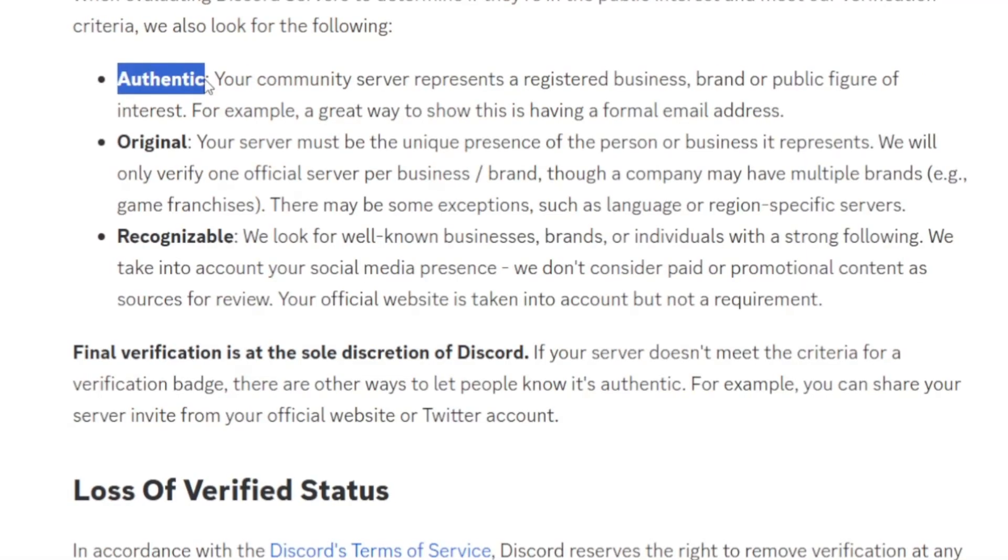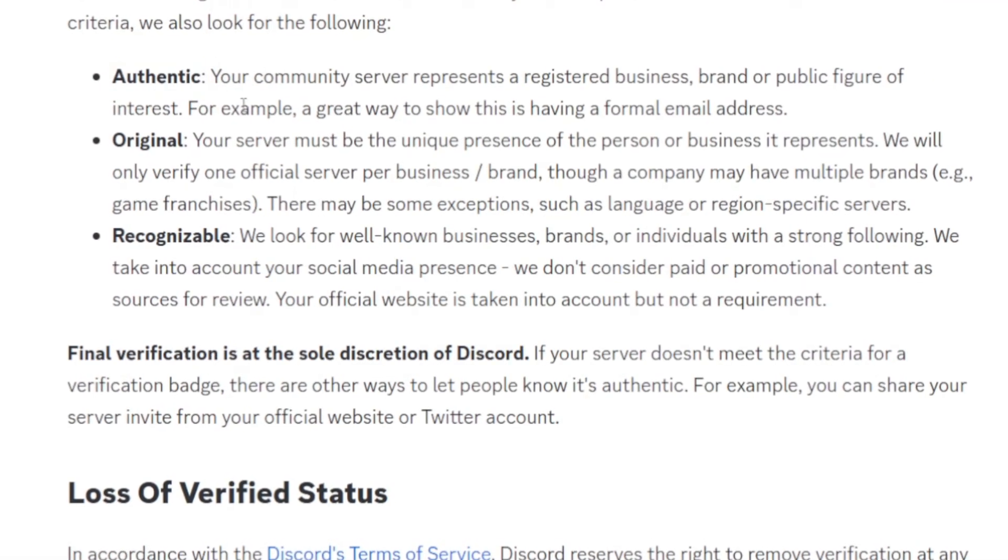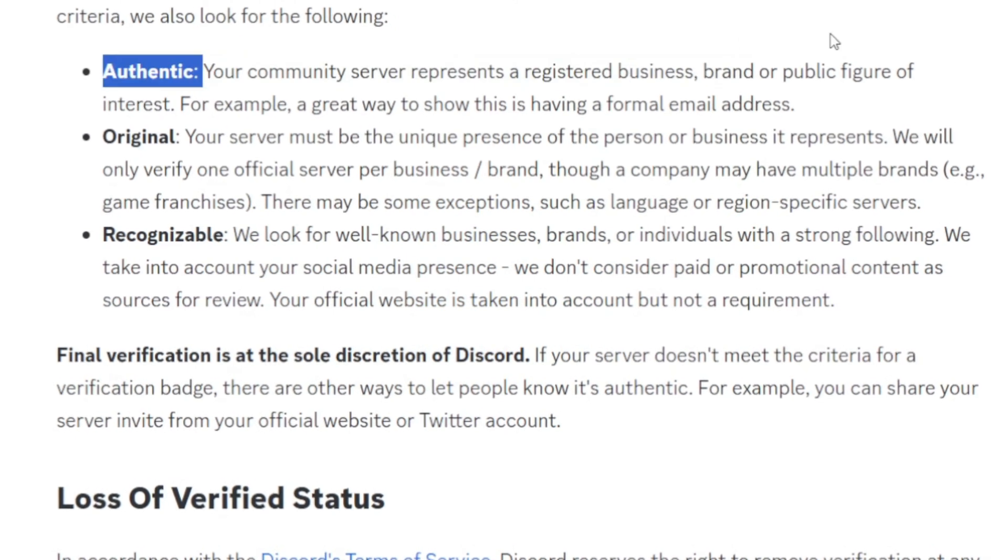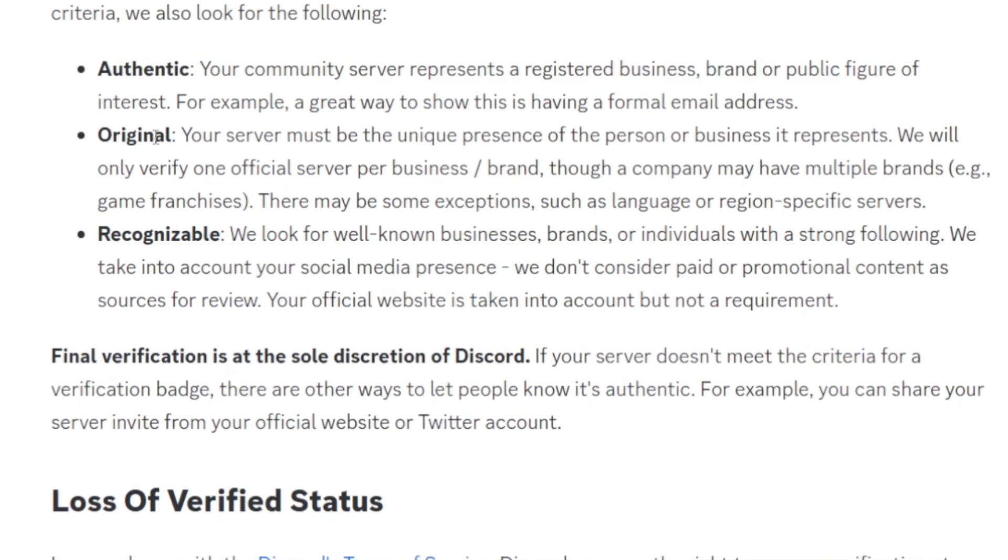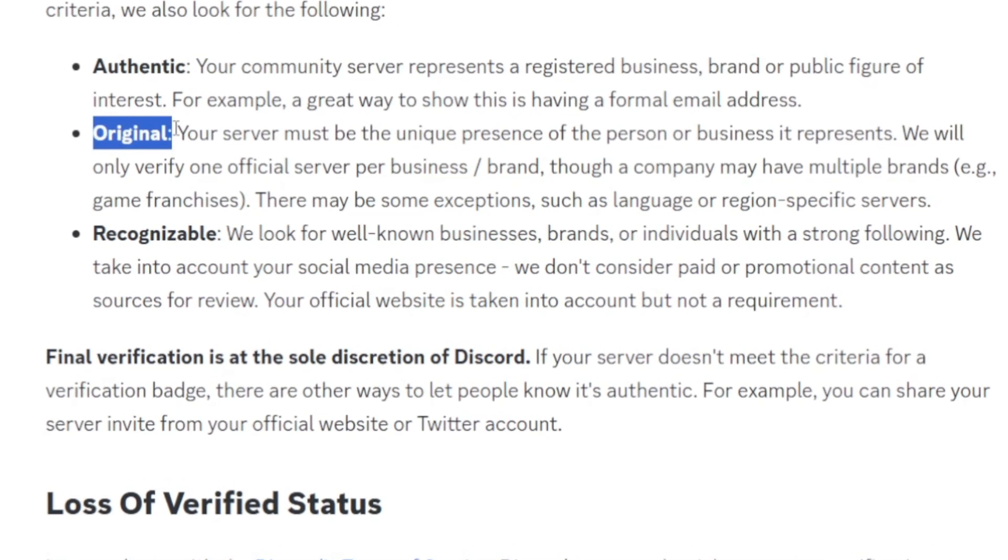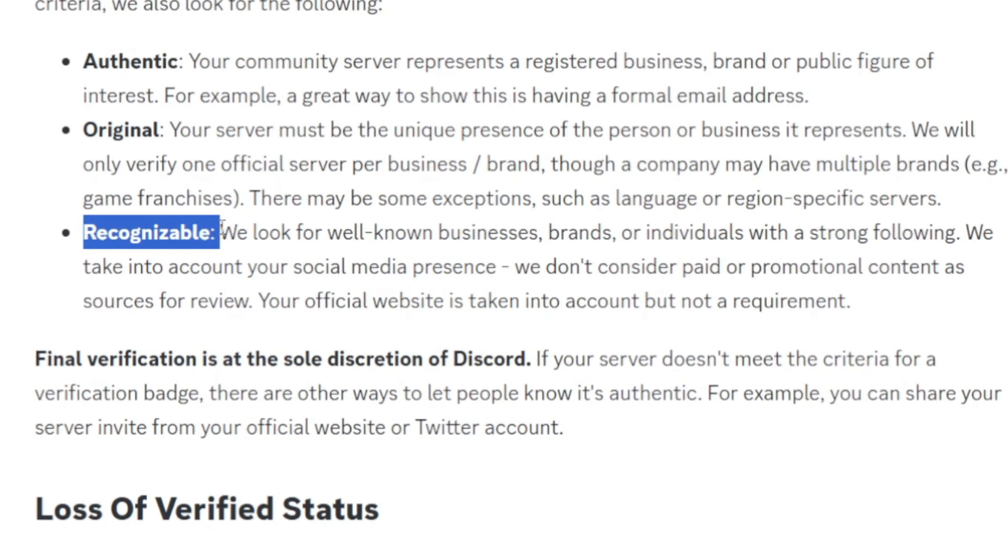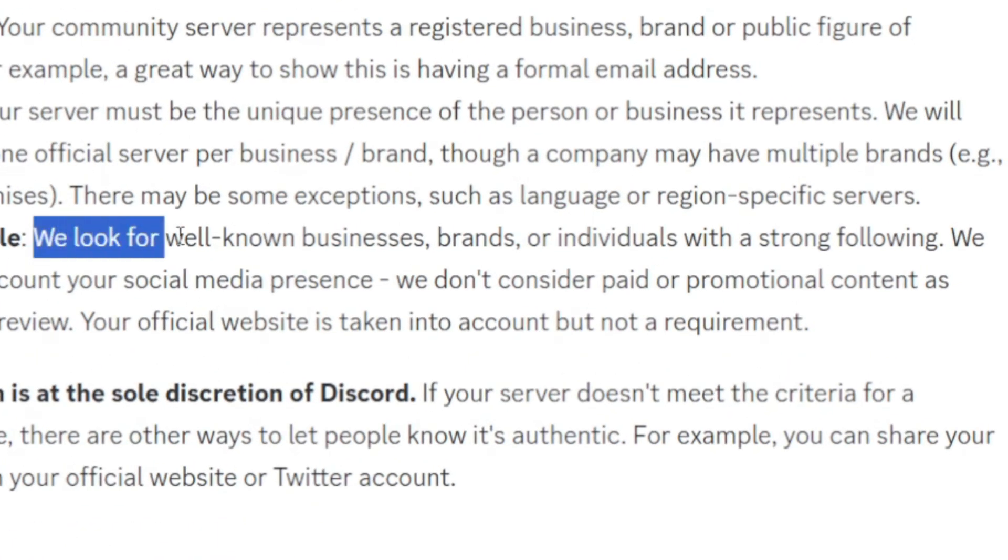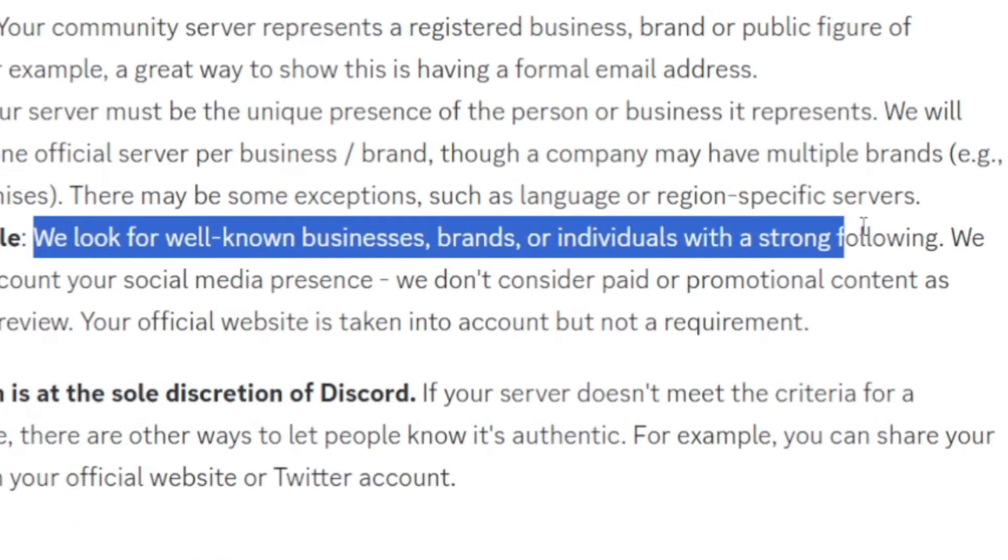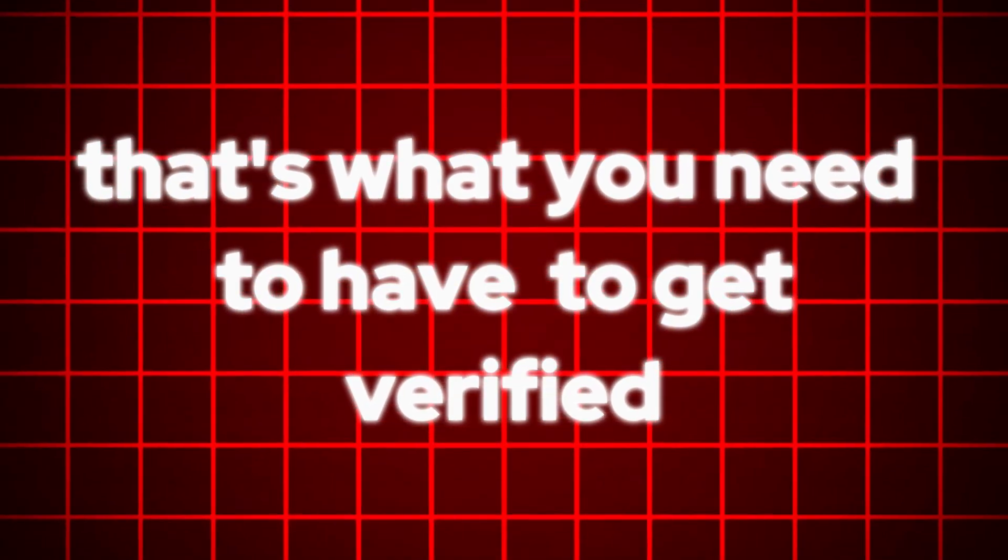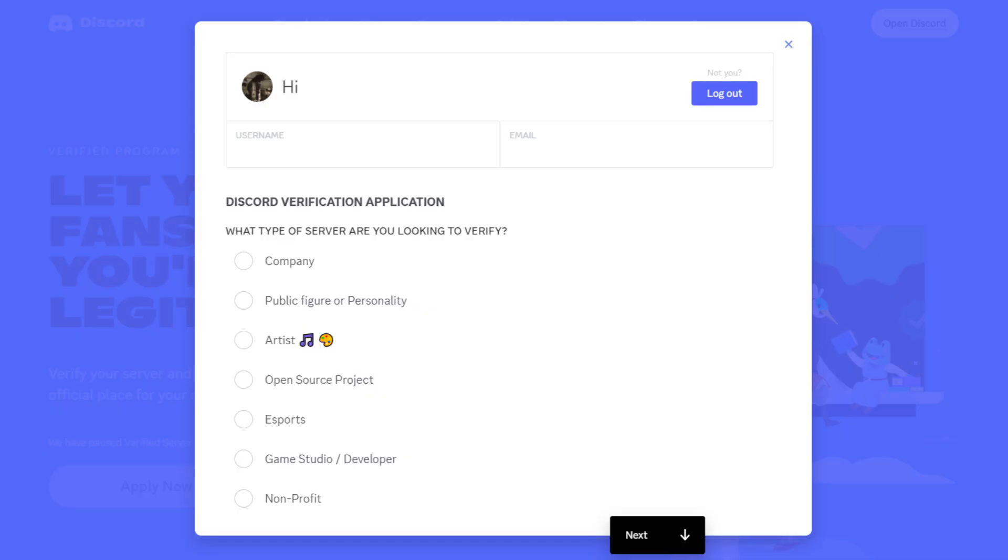And when Discord evaluates your account, they may also look at the authenticity. So your community server represents a registered business, brand, or public figure and it must be original, recognizable. Because Discord says we look for a well-known business, brands, or individuals with a strong following. So that's what you need to get verified.